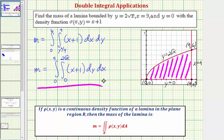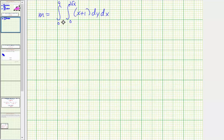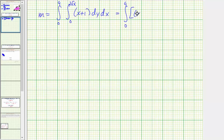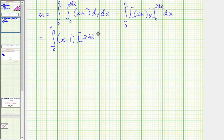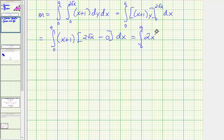Let's use this form of the double integral to determine the mass. When integrating with respect to y, we treat x as a constant, so the antiderivative with respect to y is simply x plus one times y. Performing substitution for y, we get the integral from zero to nine of x plus one times two square root of x, minus zero when y equals zero. We can write this as the integral from zero to nine of two x to the one-half times the quantity x plus one.